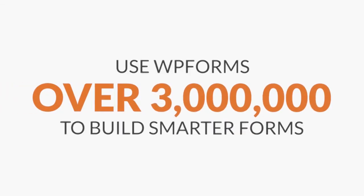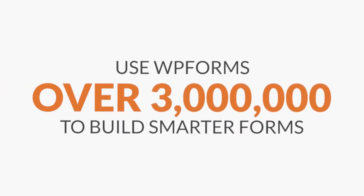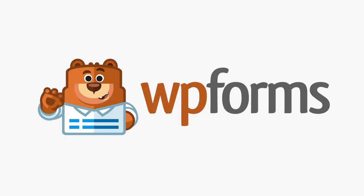Over 3 million website owners use WPForms to build smarter forms. Why not find out for yourself? Get started with WPForms today!